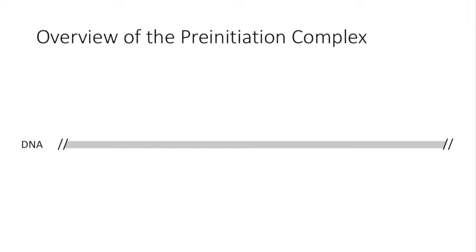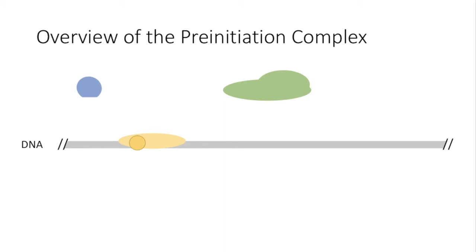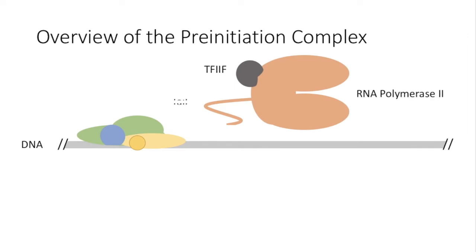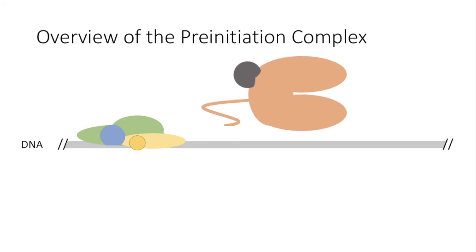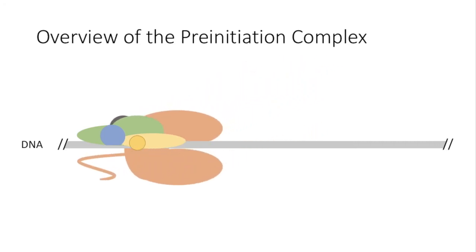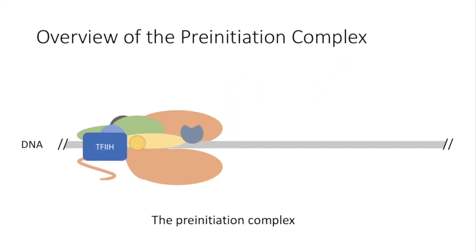This whole process starts with the binding of TBP, which stands for TATA box binding protein as a subunit within TF2D. This is followed by the binding of TF2A and TF2B. Once RNA polymerase II and its associated TF2F are set in place, TF2E and finally TF2H will be recruited. And thus, we will have the complete preinitiation complex.